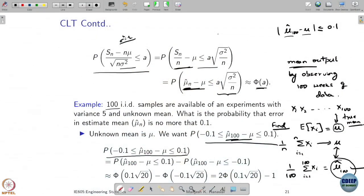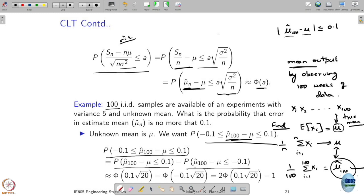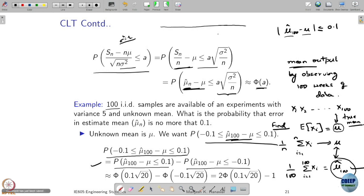We are interested in this probability. I want to simplify it so I can write it in a format I know about. I am going to write it as: the probability that mu_hat_100 minus mu is less than or equal to 0.1, minus the probability that mu_hat_100 minus mu is less than or equal to −0.1. What we are basically looking into is: let's say you have mu_hat_100 and you look at its difference from mu.